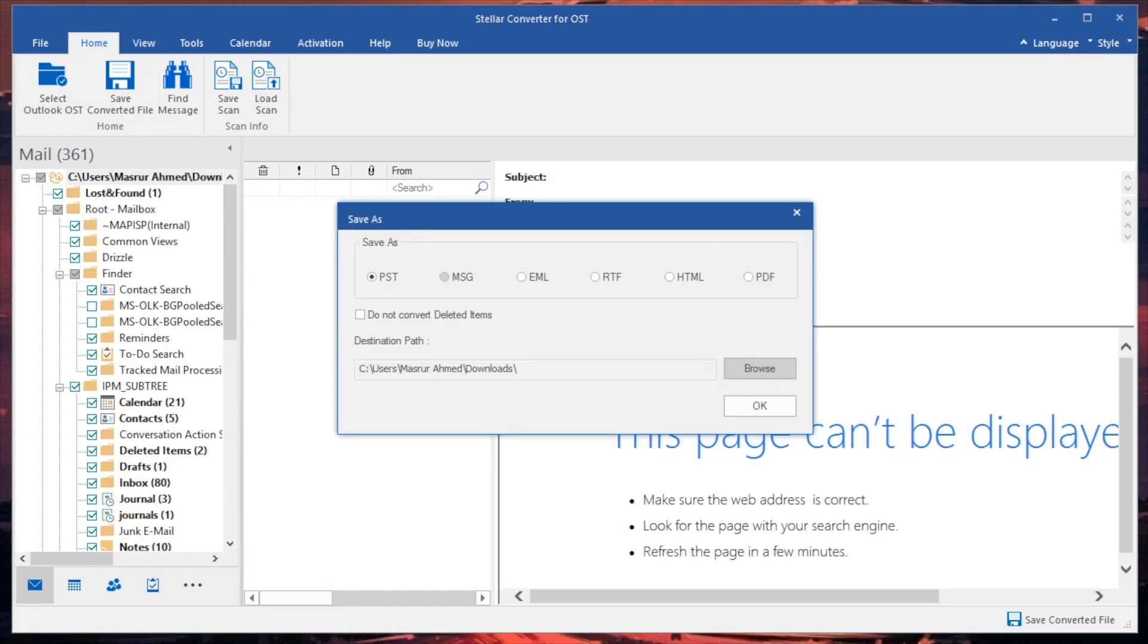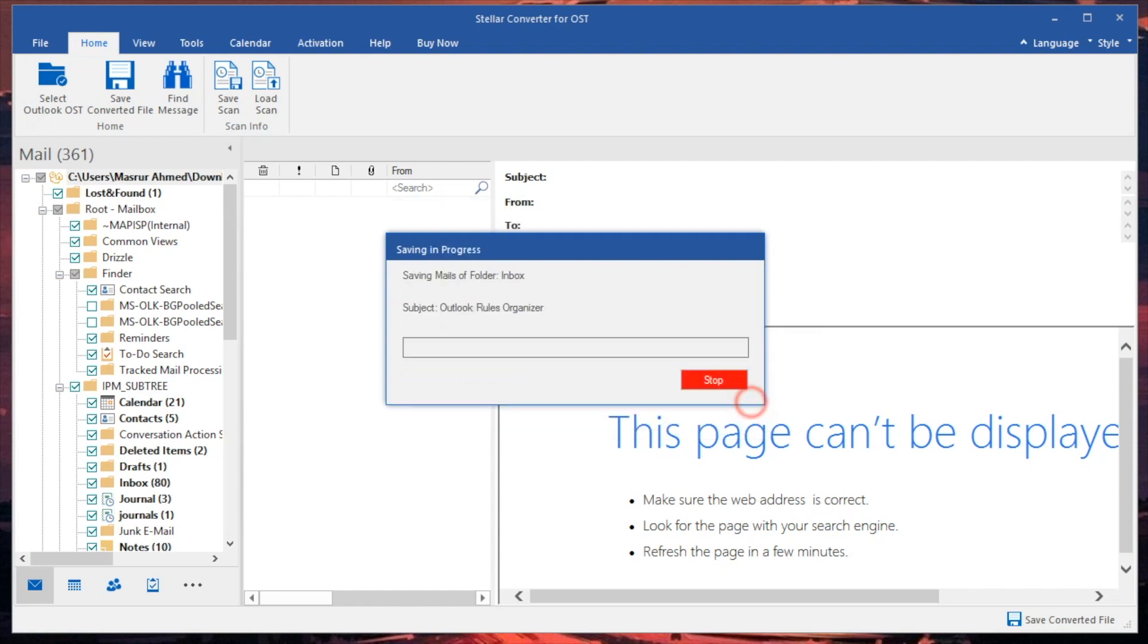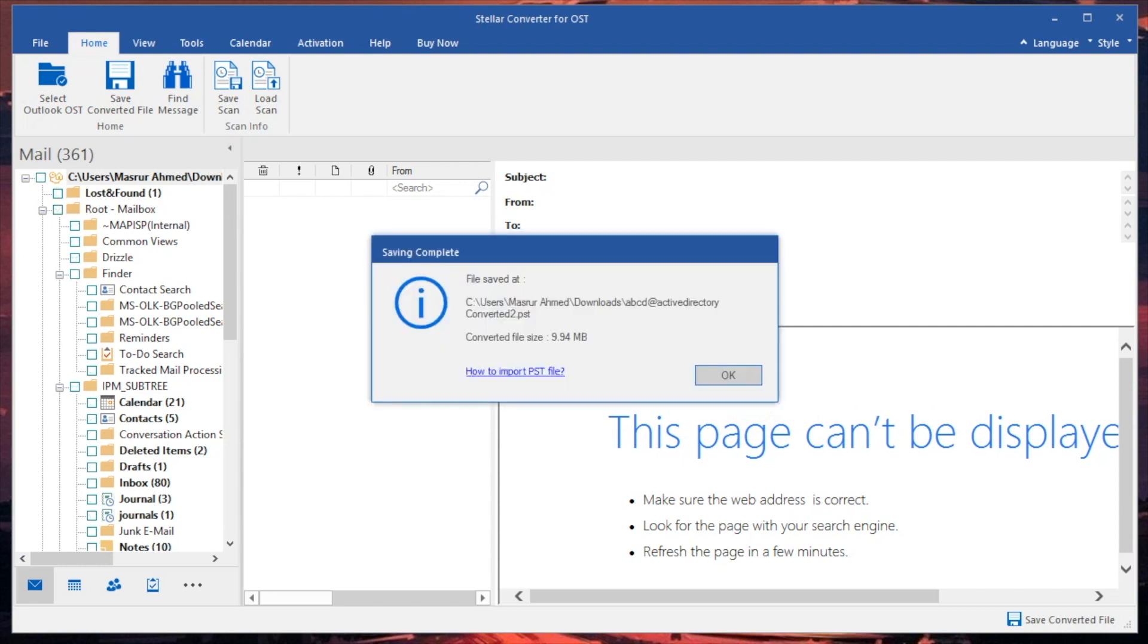Now what actual formats do we get here? Well first things first, we get PST, MSG, EML, RTF, HTML which is really cool, and of course a .PDF file. Now most people you know might actually want the .PDF file and the PST file, which is really cool.